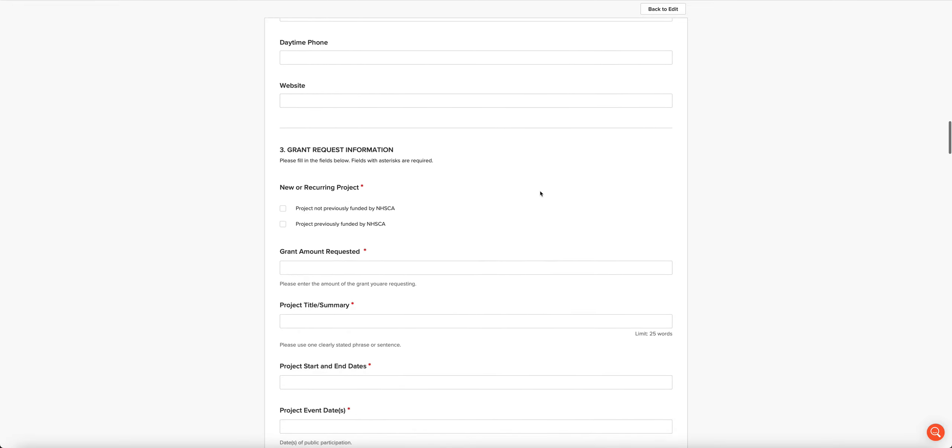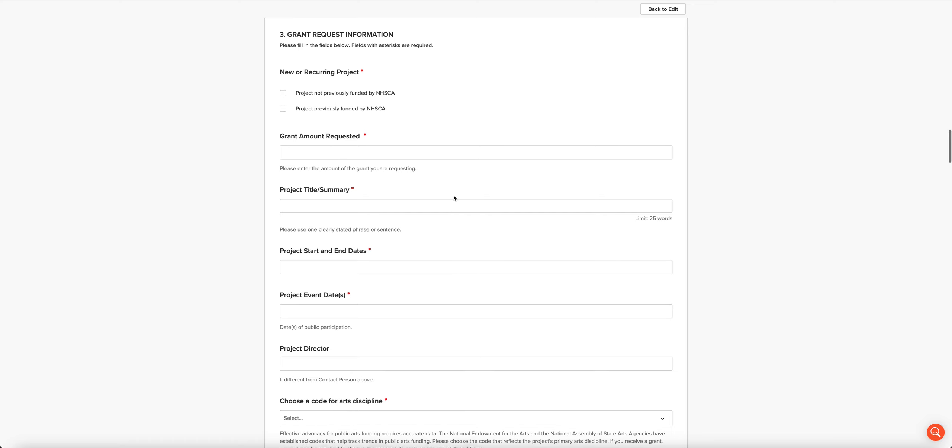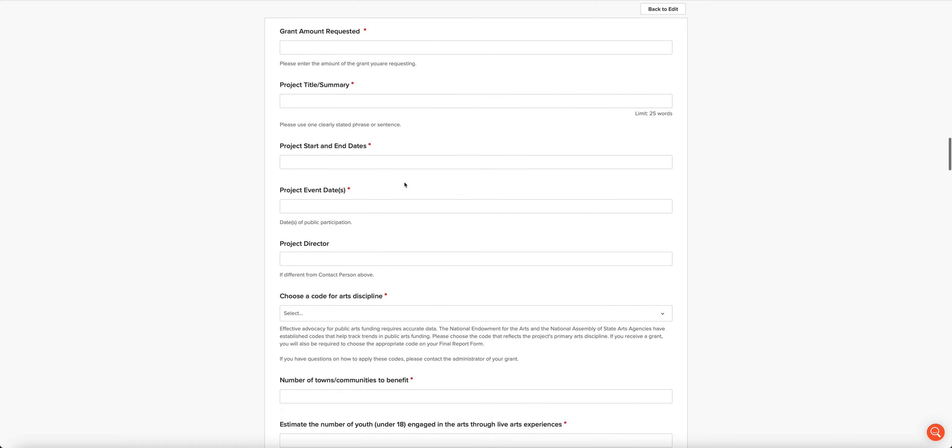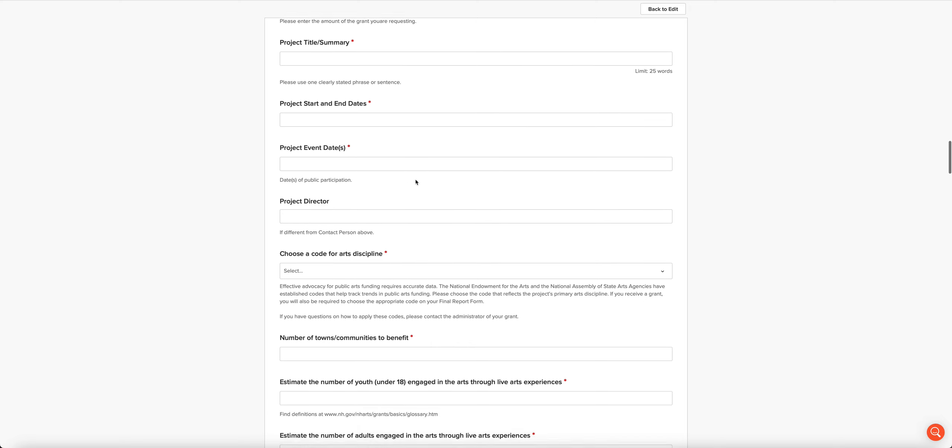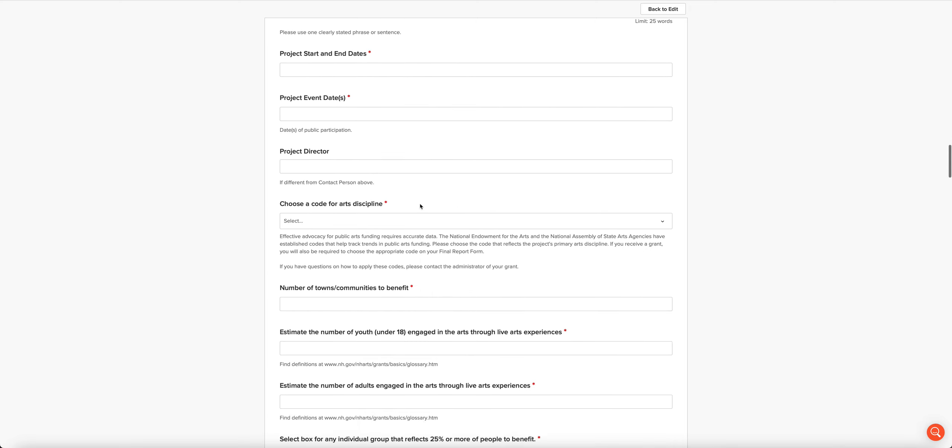Section three is your grant request information. We want to know if this is a new or recurring project. We want to know how much you're requesting. We want a clearly stated phrase or sentence that summarizes your project, and it's limited to 25 words, so you need to be very mindful of that. We want to know when your project starts and ends, if there are event dates, what those dates are, who the project director is if it's different from the contact person or the authorized official.